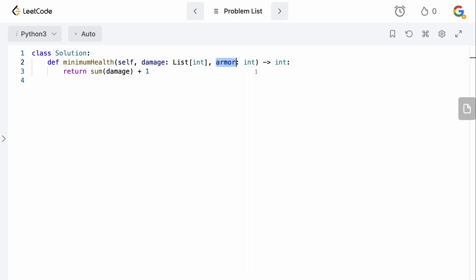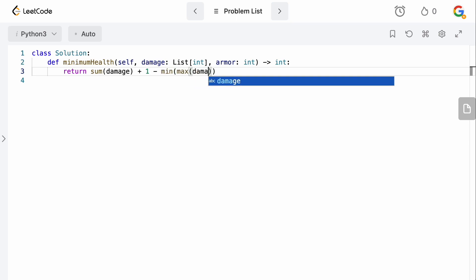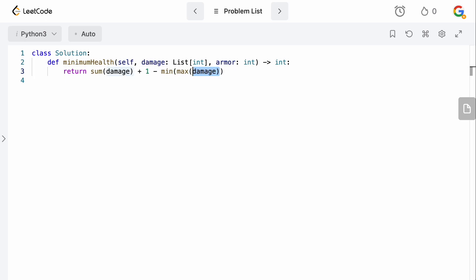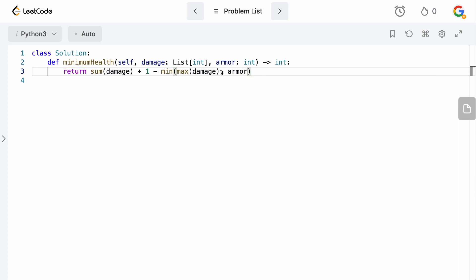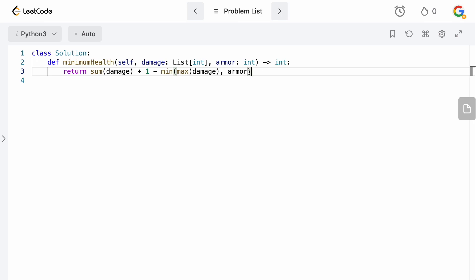But remember, we can use our armor here. And we basically want to use as much of the armor as we can, right? We can only use it on one level, which means that we should use it on the highest possible damage that we can. So, we want to subtract from the total number of health that we need the amount that our armor can actually save us. And this is going to be the minimum of whatever the maximum of damage is. So, obviously, we want to see what the maximum of damage is to get the highest damage that we can block. And the minimum between armor and damage. Obviously, if the damage is higher than our armor, we can't just block all the damage. We can only take as much as armor.